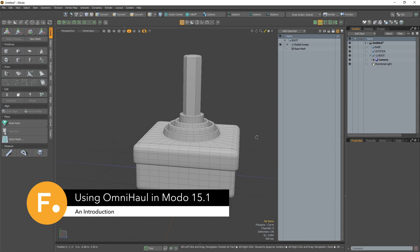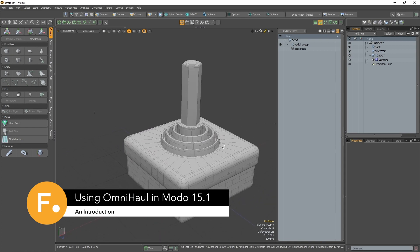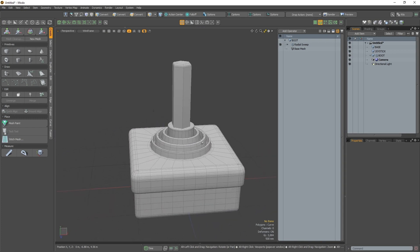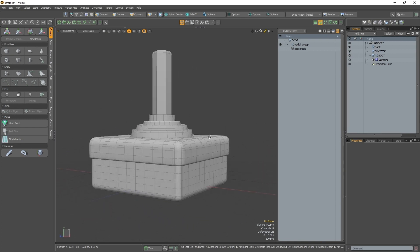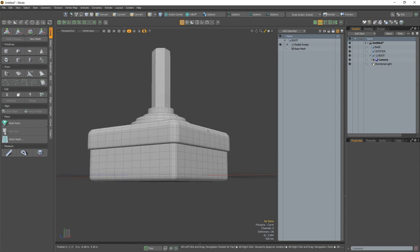Hello and welcome to today's video. In this video I'm going to give a demo of Modo's new Omni Haul tools.